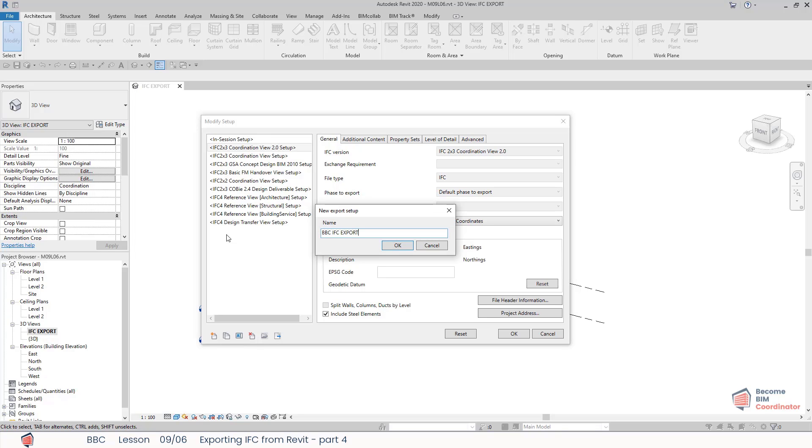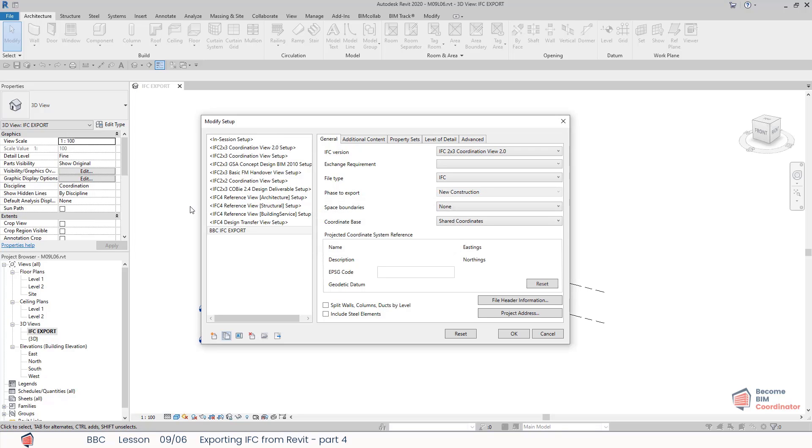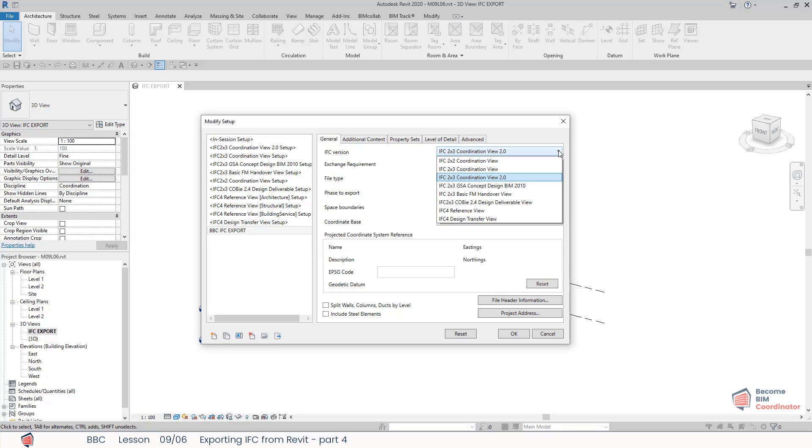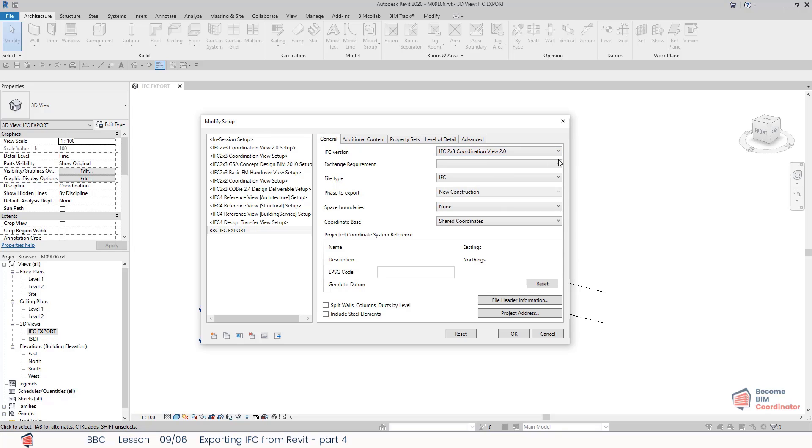In the General tab, I can specify the IFC version or the model view definition and the exchange requirements. I can select the File tab.